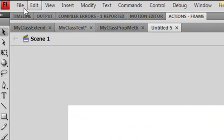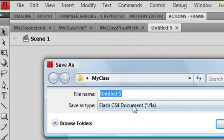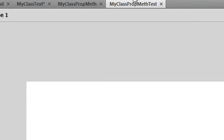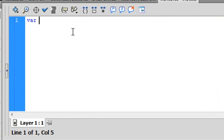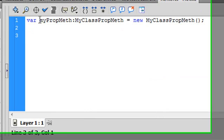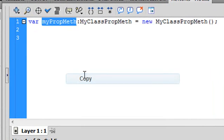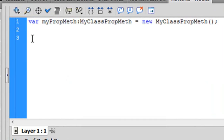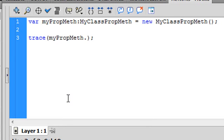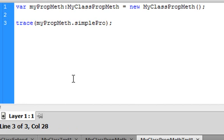We want that FLA to be in the same folder as our class, so we go Save As. We can save this as anything, so I'll type Test on the end of it. We're going to bring up the Actions panel. We'll use var — we can name the instance anything — so myPropMeth, and use the class name with new to instantiate it. Now we're going to use dot syntax. I'll grab the instance name, put it in a trace statement, and access the property with a dot: myPropMeth.simpleProp, and that will trace out that property.